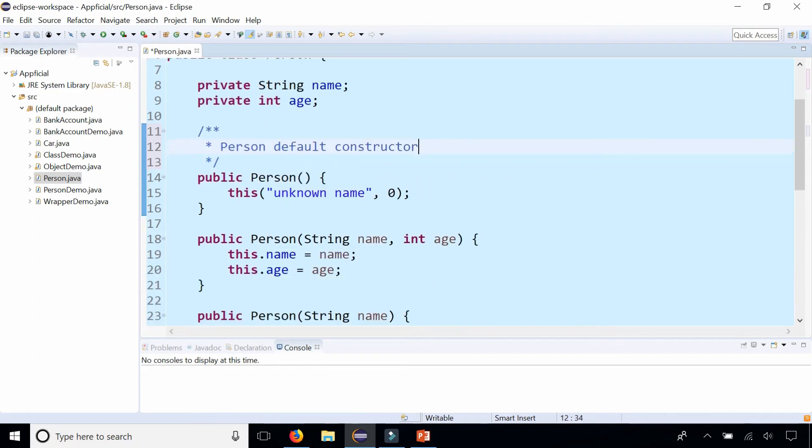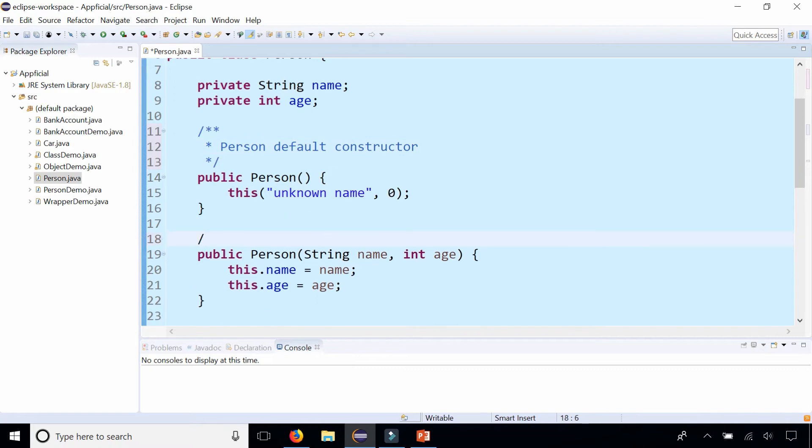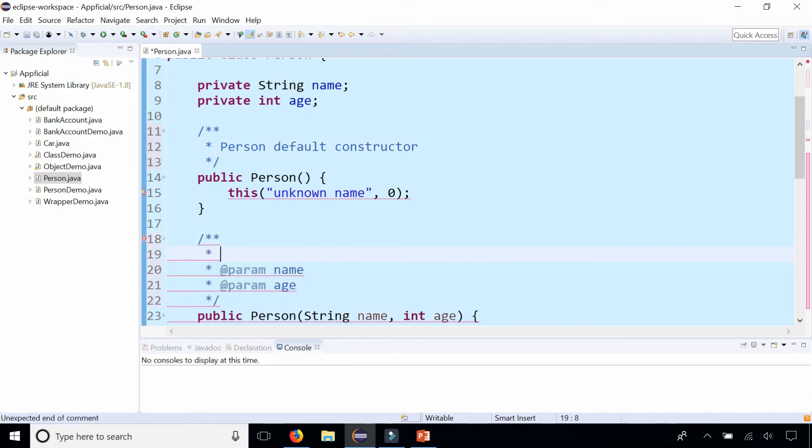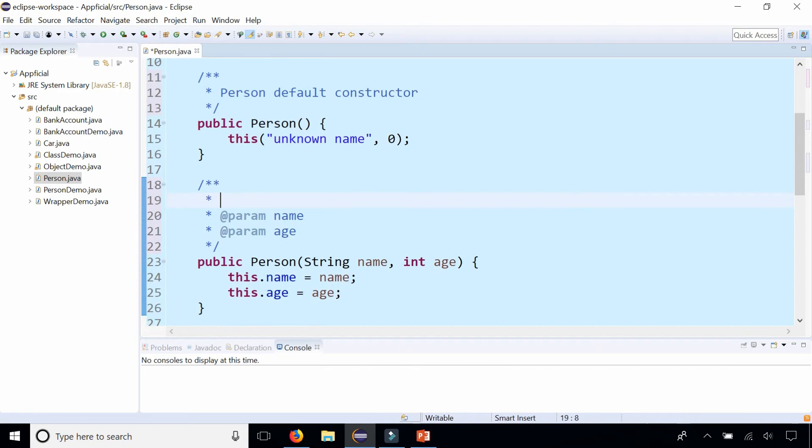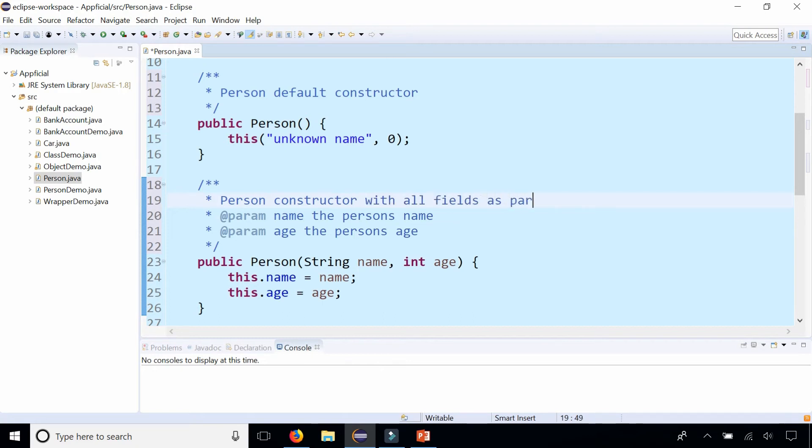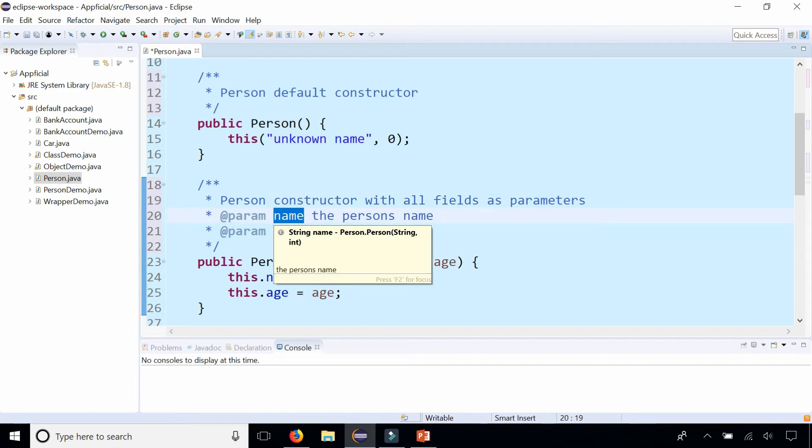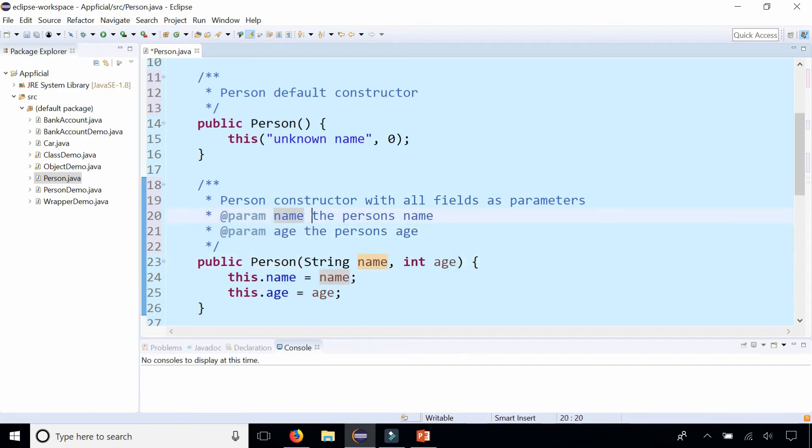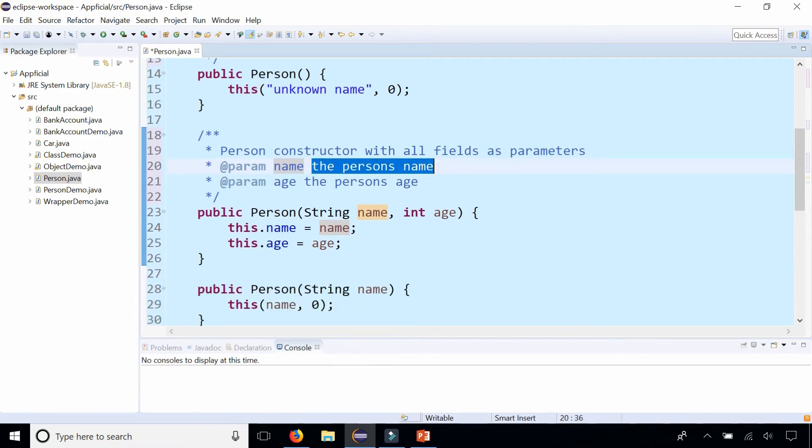Let's go down to the next constructor. Slash asterisk asterisk, press Enter, and I get two block tags because it has two parameters. The first one is the person's name, and age is the person's age. I can describe the method up here by saying Person constructor with all fields as parameters. Notice that after the word param, after this block tag, is the name that you gave the parameter. Then you just use a single space to separate the description. This is the common standard.